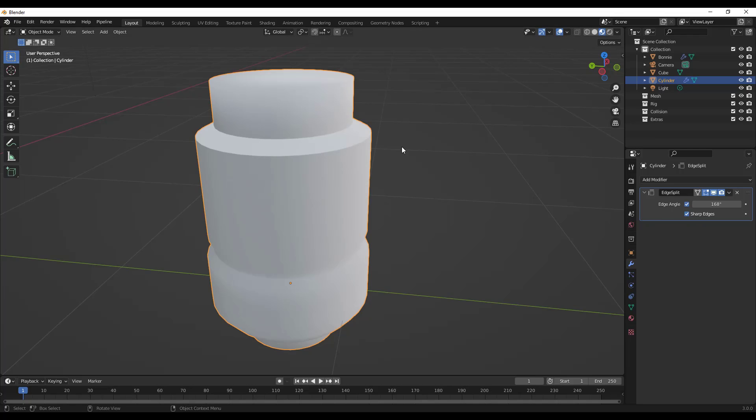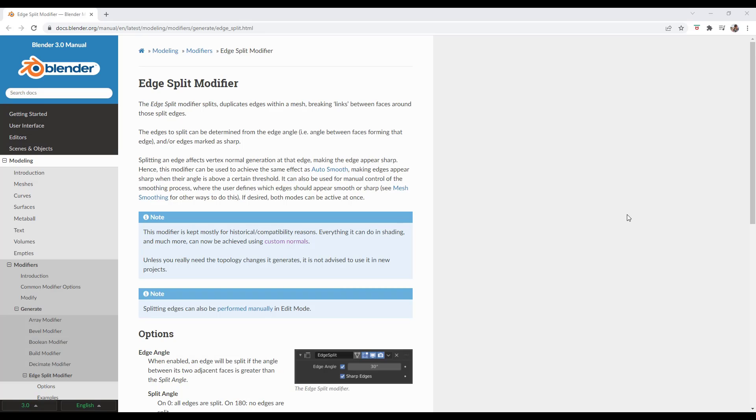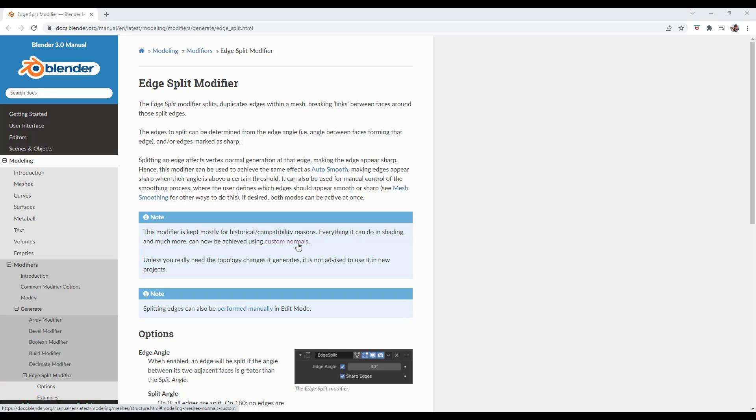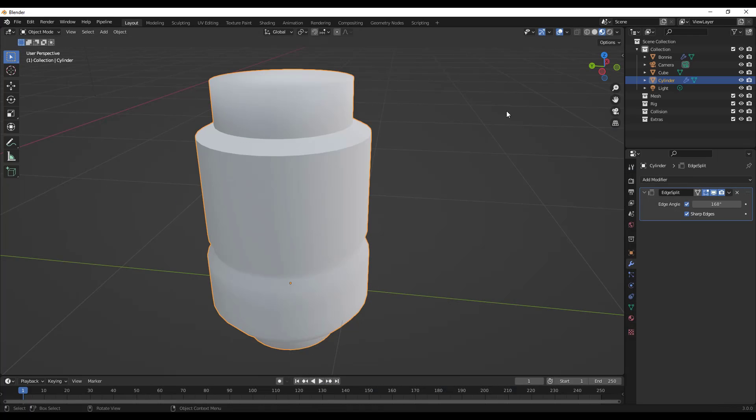Now one thing I do want to note about this modifier, and they even say it on the page right now, this is mostly kept for historical and compatibility reasons. You can now handle all of this using custom normals.